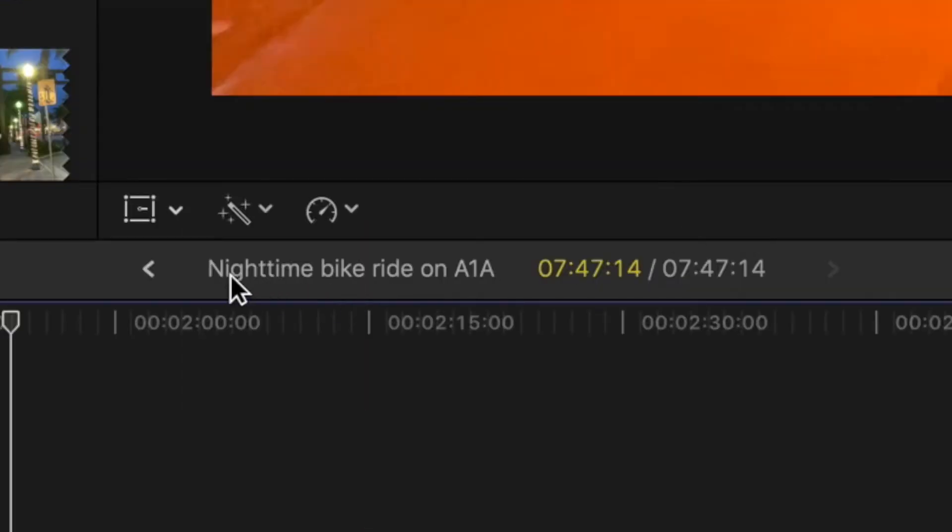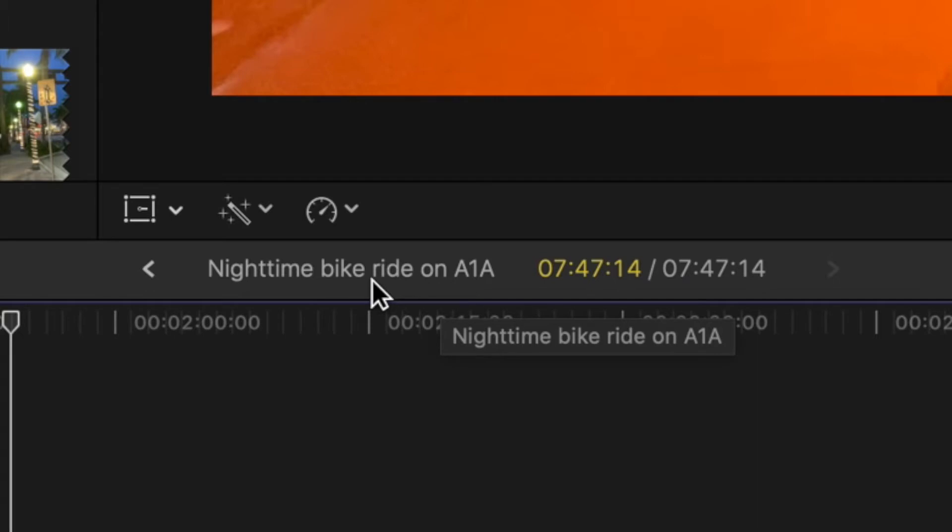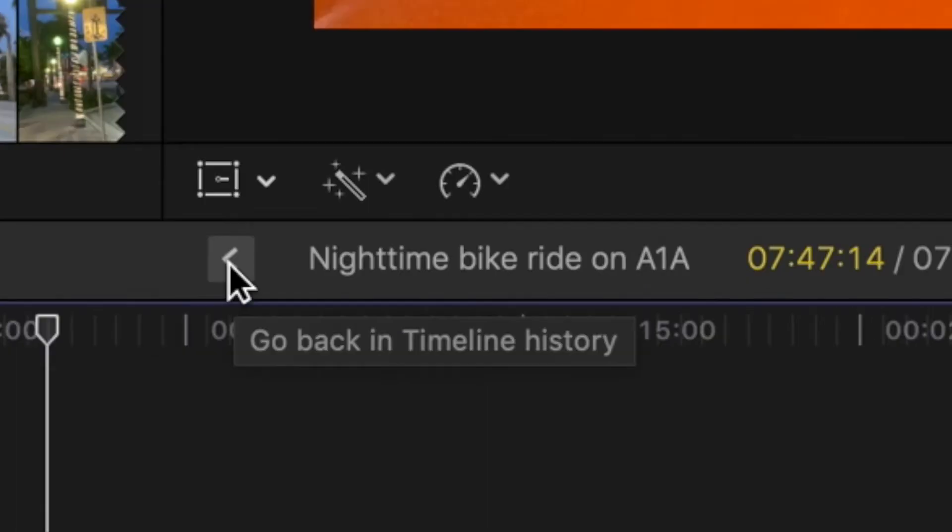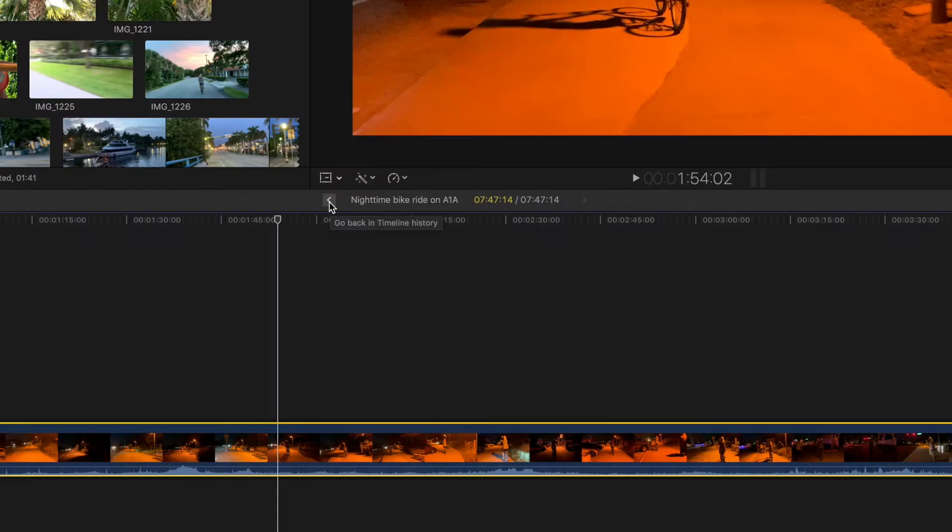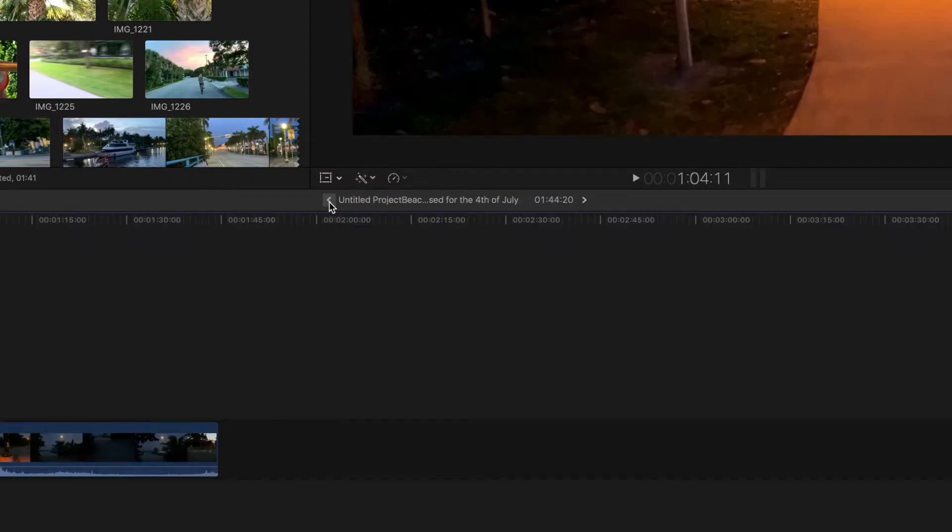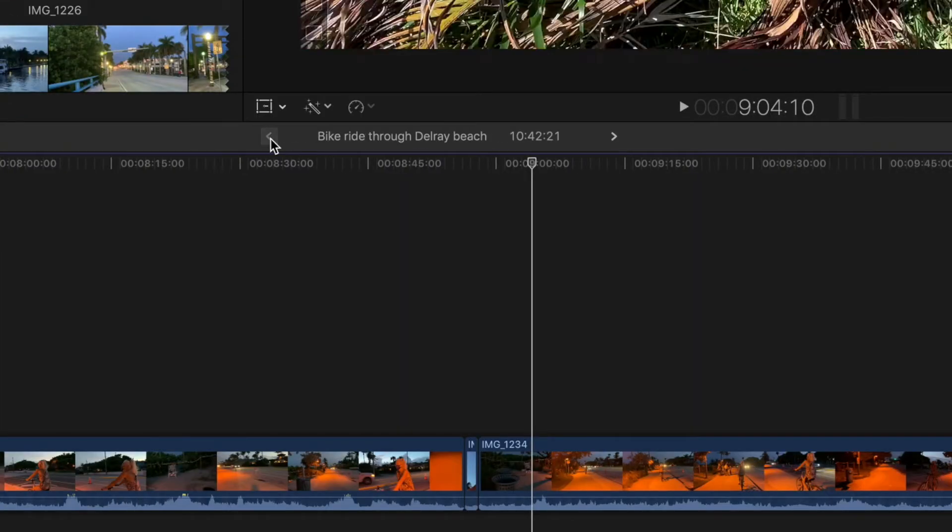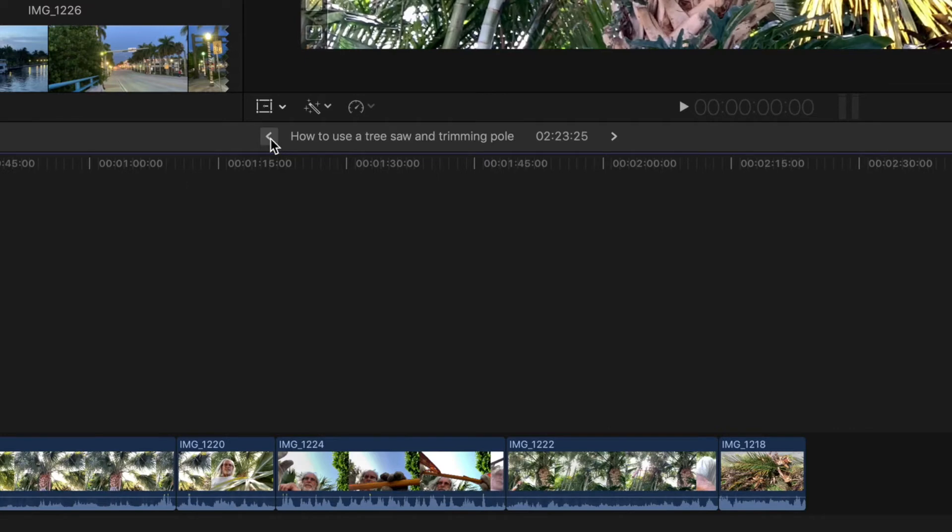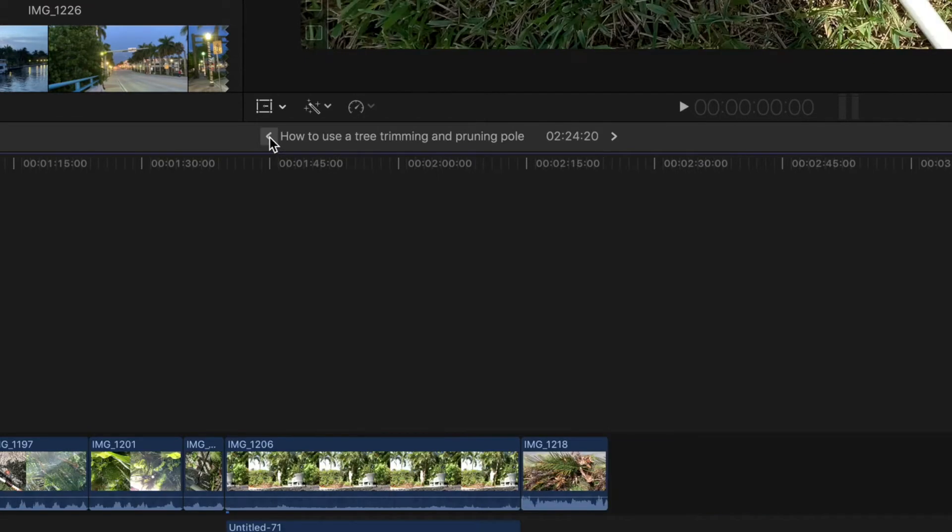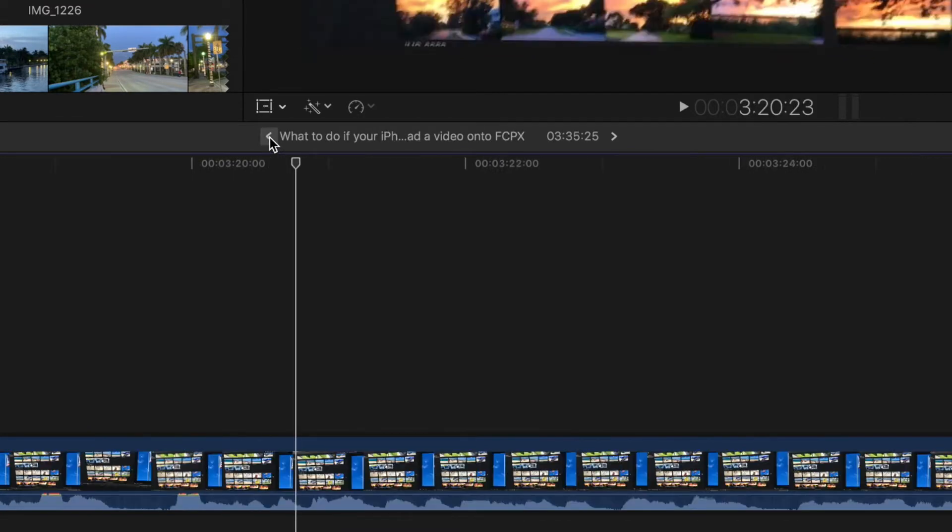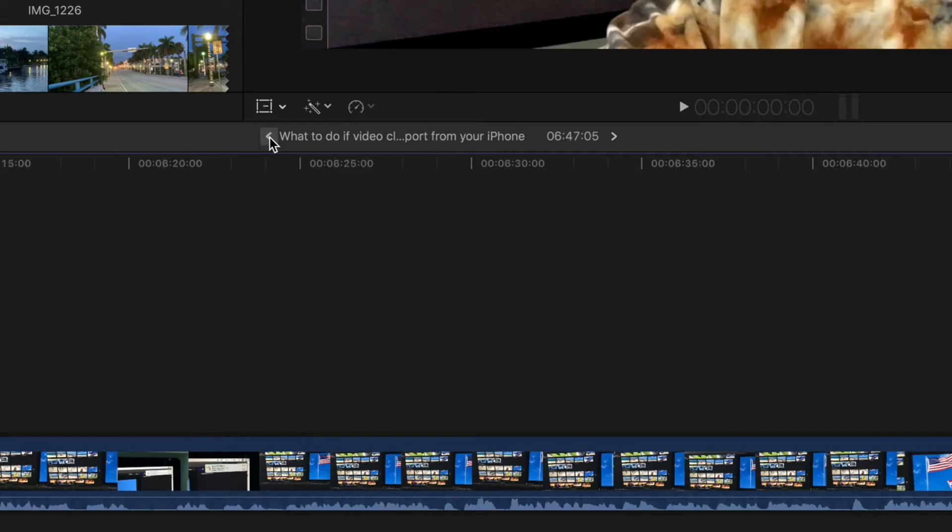But right next to this is the name that you've called your project. And next to that name is a little arrow. So it says, if you notice, it says go back in timeline history. So if I click on this, what's going to happen is, I'm going to go back to the project just before it. And then if I go back again, then I can keep going until I find whichever project I want to look at.